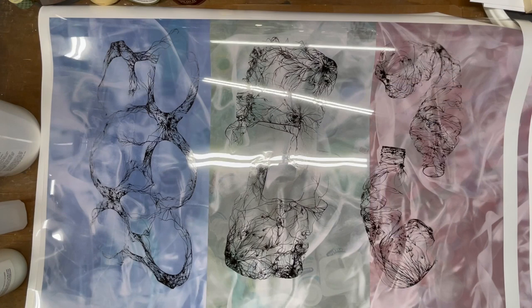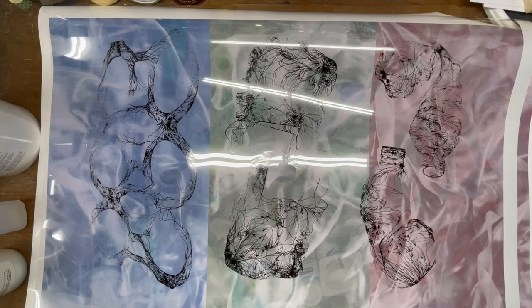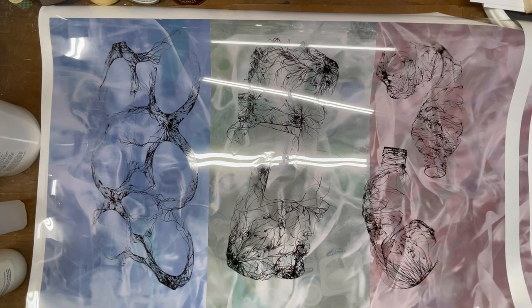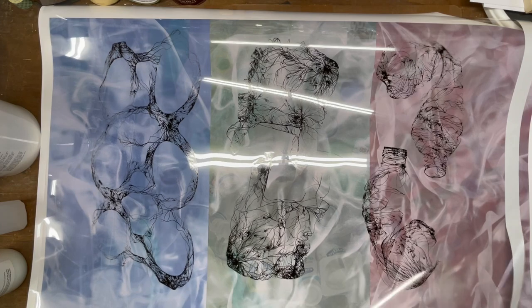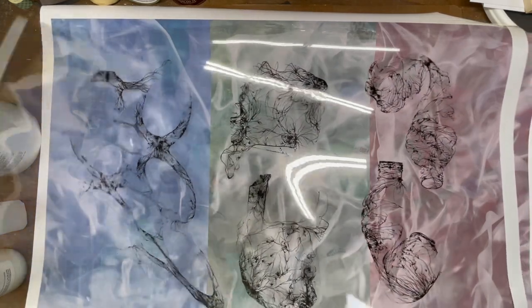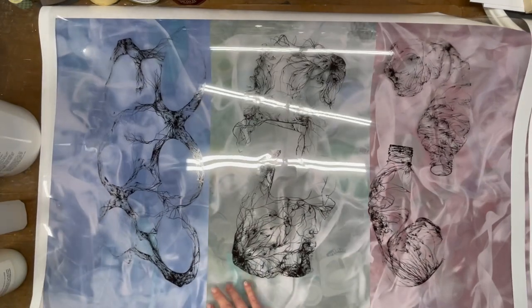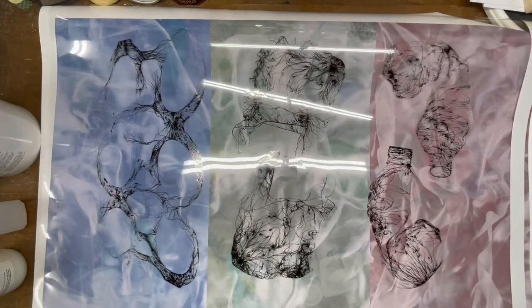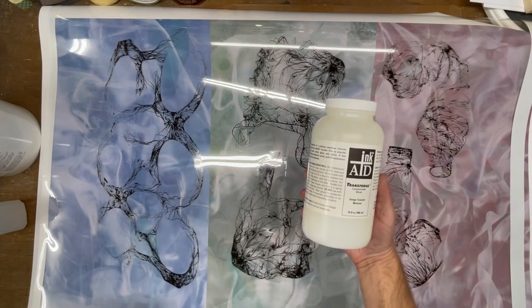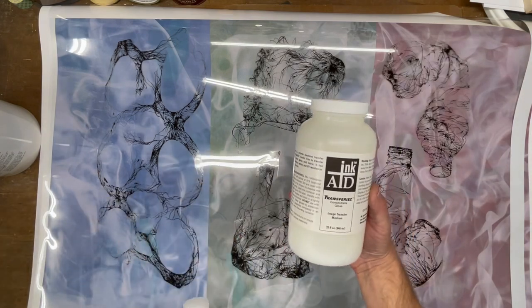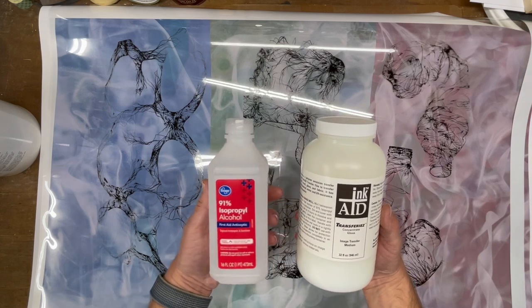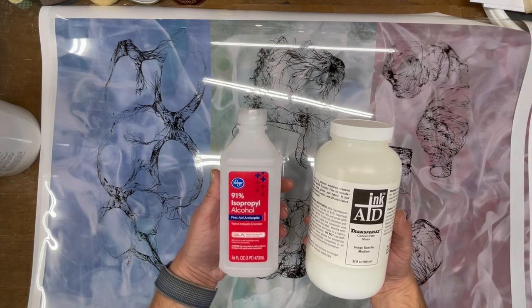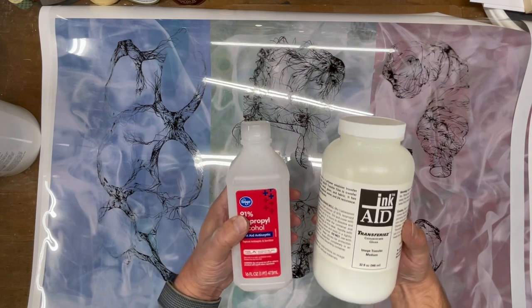In this video I'm going to be walking through how to use two different inkjet transfer methods. These are pigment-based inkjet prints from my Epson 9800 printer. It's an old printer but it still does a great job. I've got here some prints printed on InkAid transfer film. I'm going to be using this Transferize image transfer medium along with some 91% isopropyl alcohol.